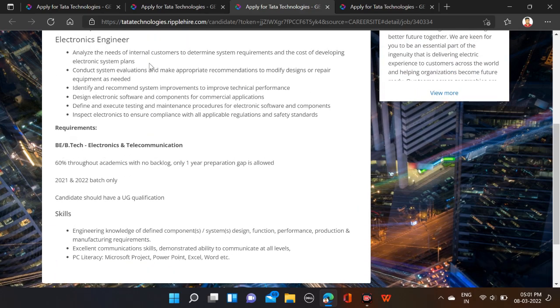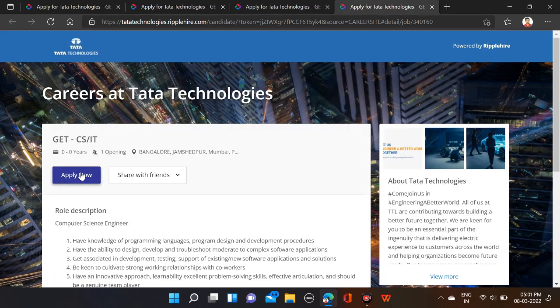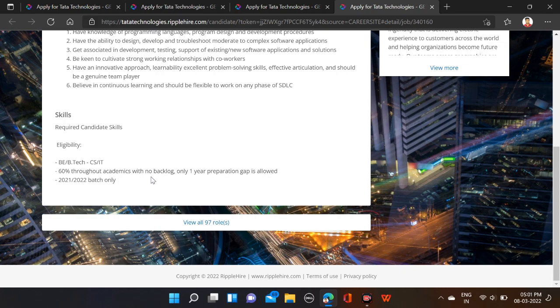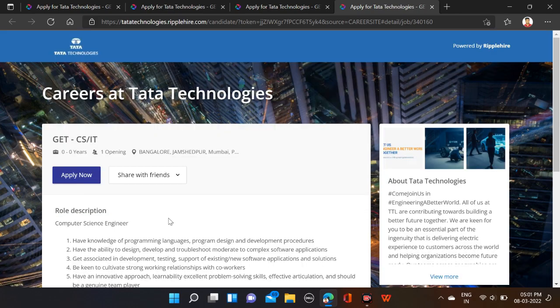And B.Tech can apply for this opportunity. For CS/IT, same job locations—Pune, Jamshedpur, Mumbai. Required qualifications: B.Tech, pass-out 2021 and 2022, 60 percent in academics, and no backlogs.